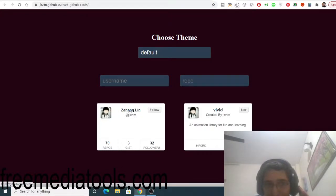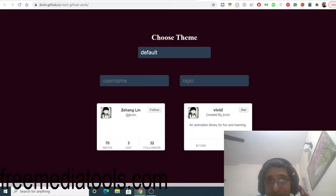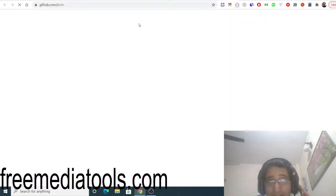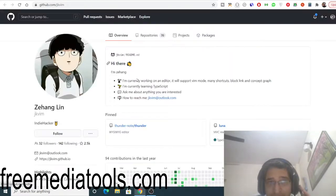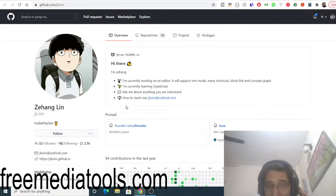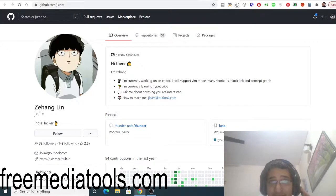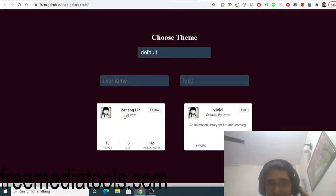The card would look like this. If you click this, it will redirect you to the GitHub page of the user where you can have all the information regarding that user. This is a simple card that you can embed on your website.